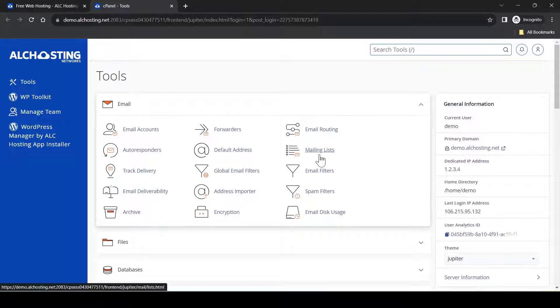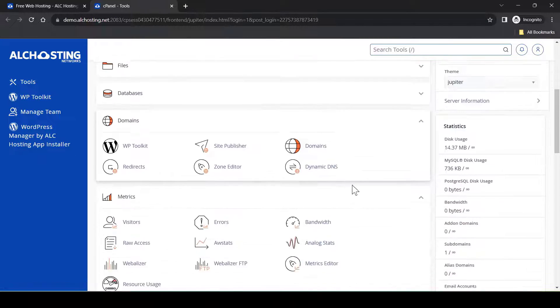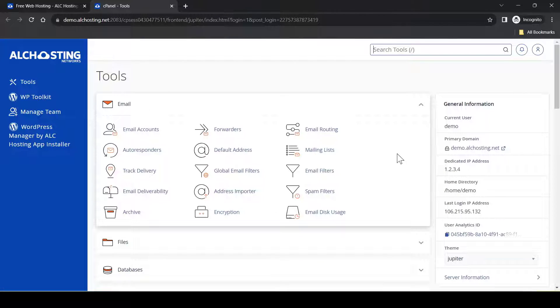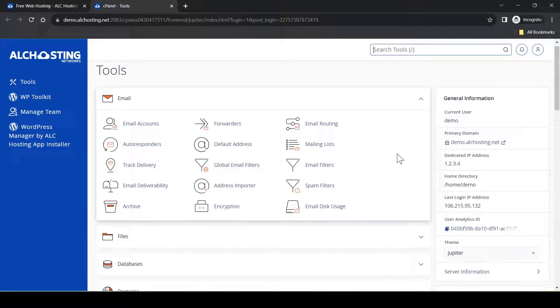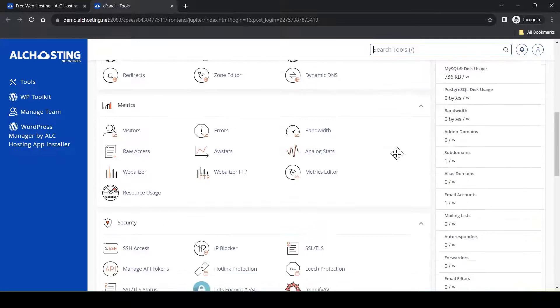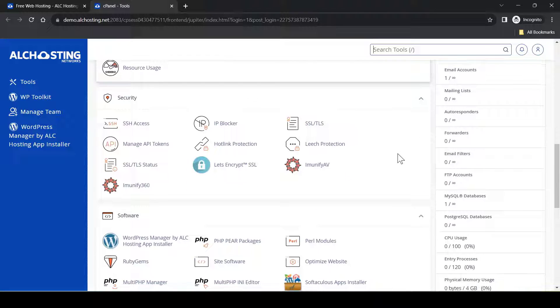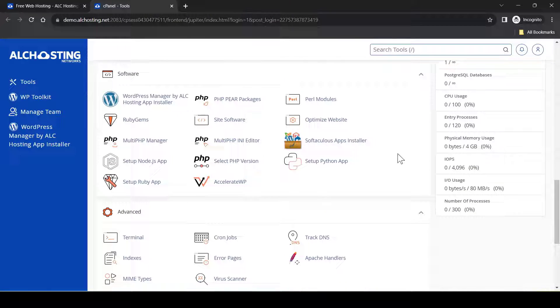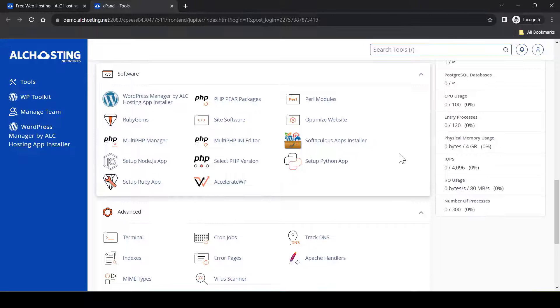This is how the cPanel looks like. It's easy to use and easy to navigate, just like other paid hosting.